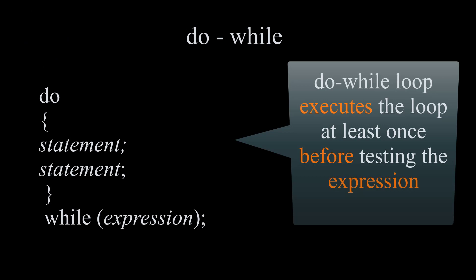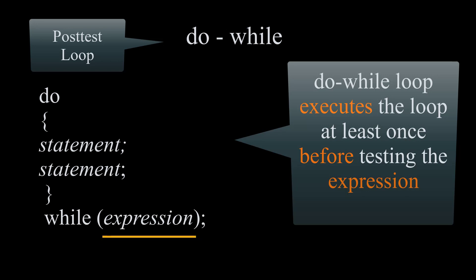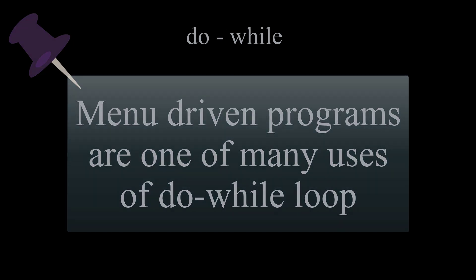And the last loop we will cover is do while loop, which is a post test since the expression will come after we at least run the program once. We start by the word do followed by the block statements, and after closing the curly braces we write while, open and close parentheses, and our expression followed by semicolon. Do while is widely used in menu driven programs where you want the user to see the menu at least once, and when you want to ask them if they want to quit or repeat the program.